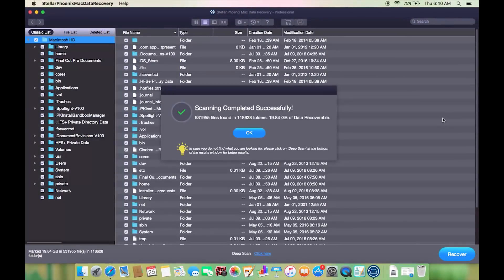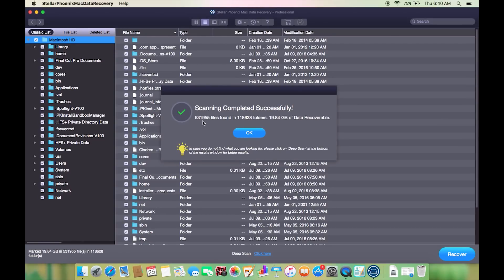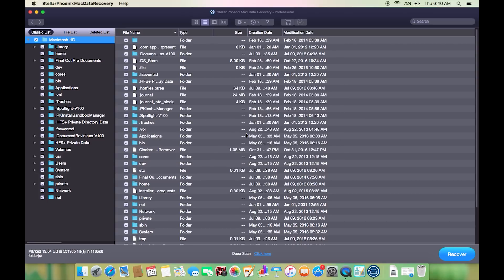Well it took around eight minutes and here are the files that have been found. More than half a million files as you can see. All the files have been categorized so that you can find your desired file.